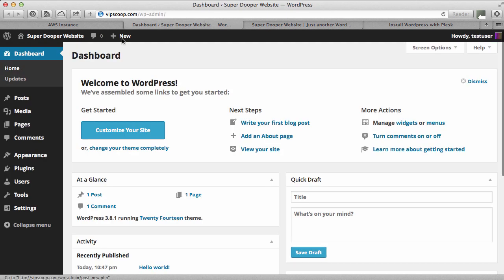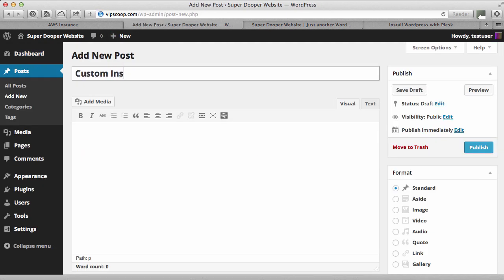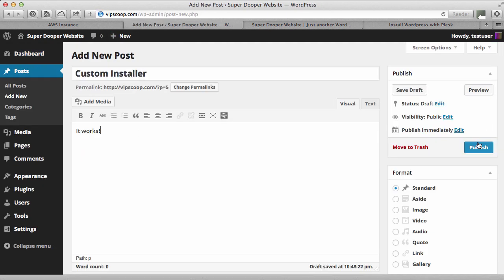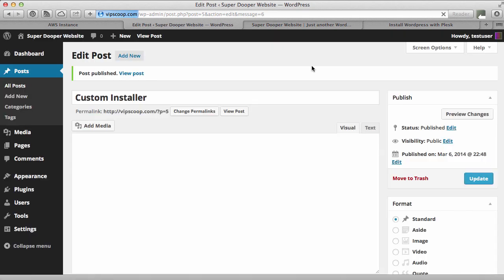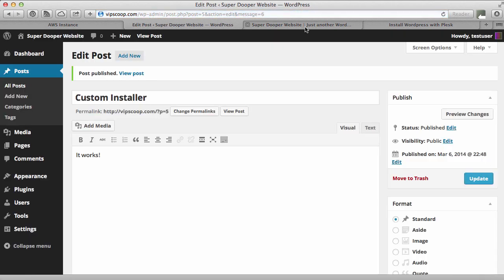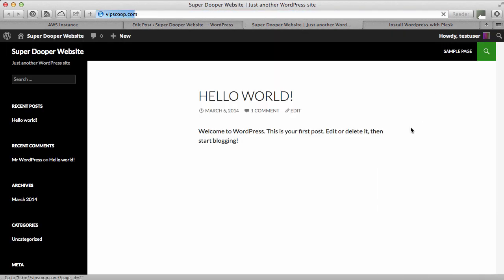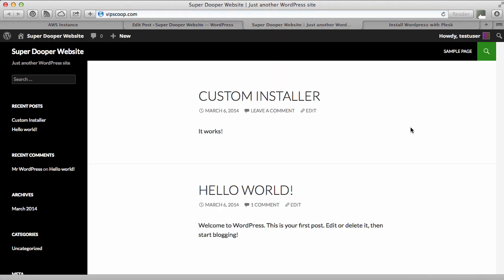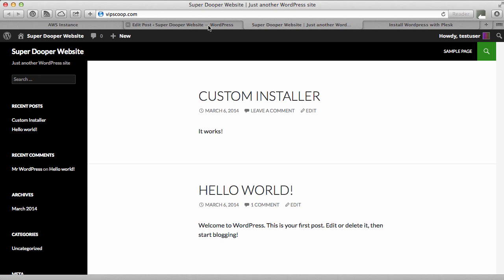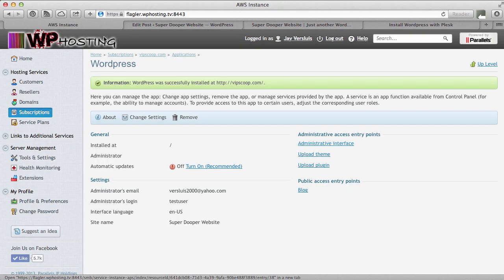To prove a point, let's just quickly find a post. And it works. Refresh it. And here it is. Custom installer. It has worked.